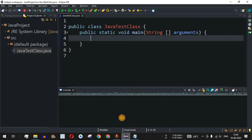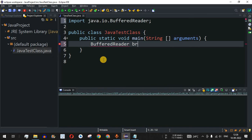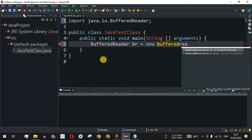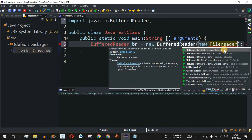In Eclipse IDE, we can directly use the BufferedReader class. When you type BufferedReader, it gets suggested in Eclipse. We create an object named 'br' using the new operator and the BufferedReader constructor. For the constructor parameter, we create a FileReader object, because we cannot provide the file name directly — we have to use one of the Reader subclasses.